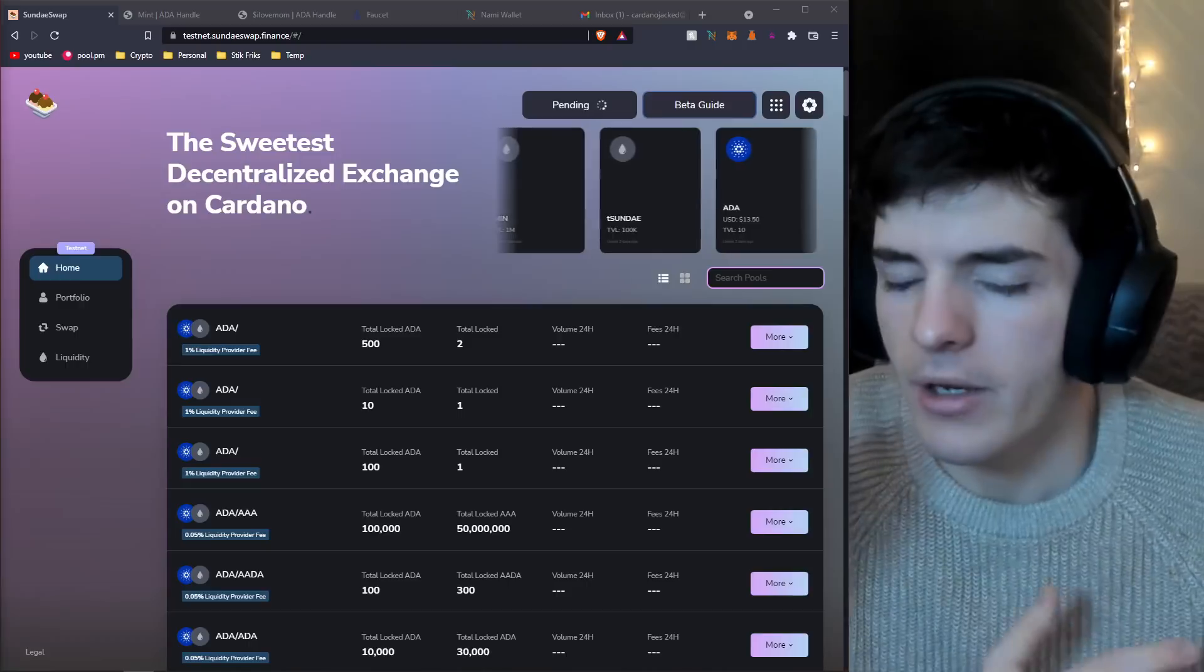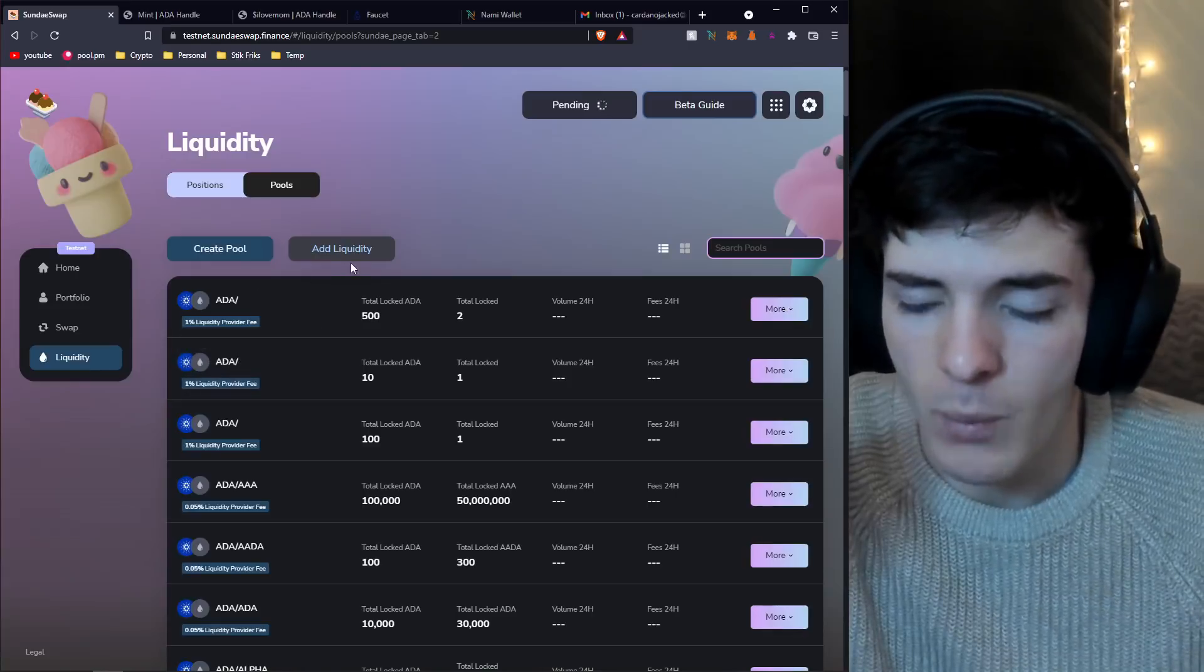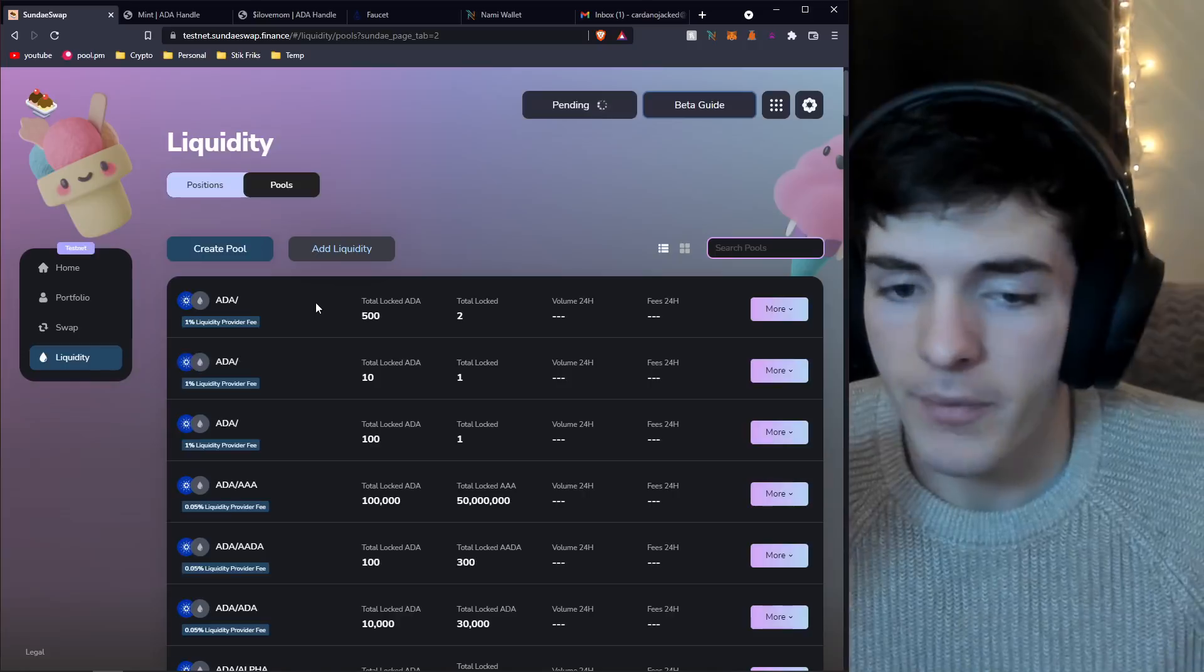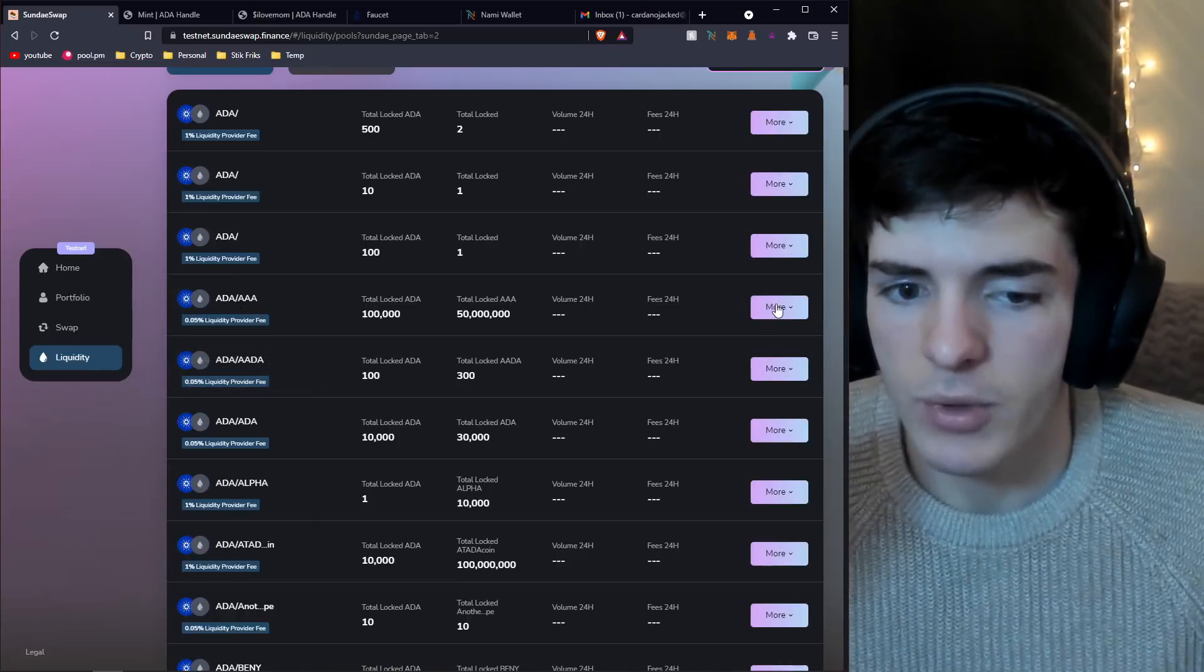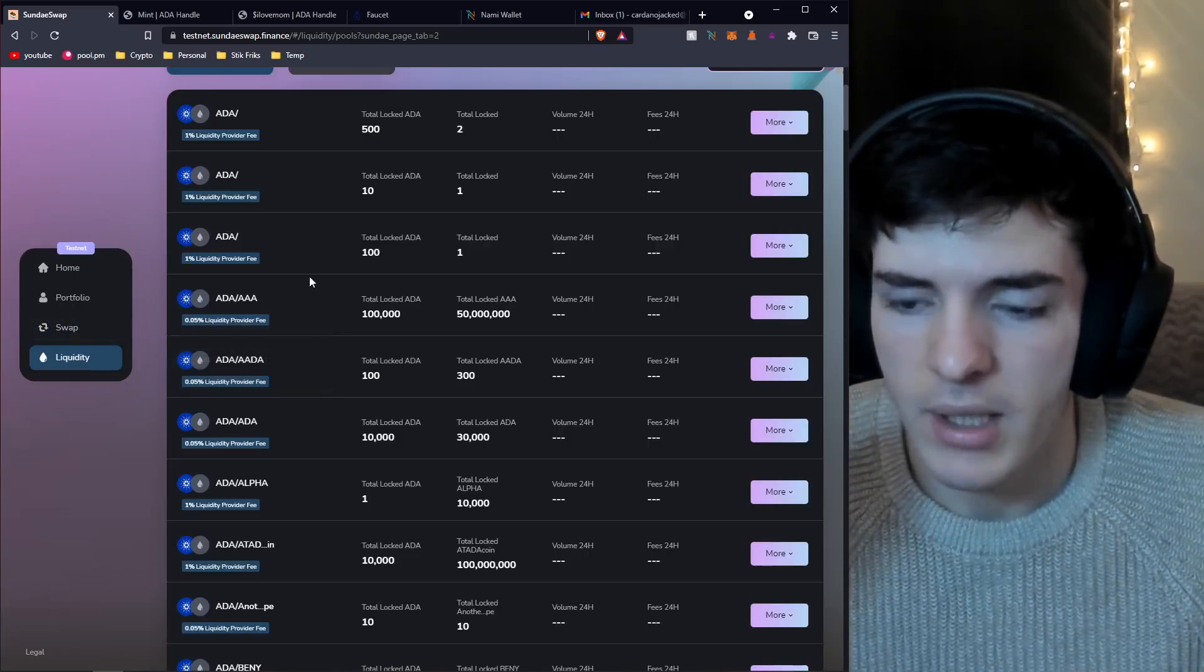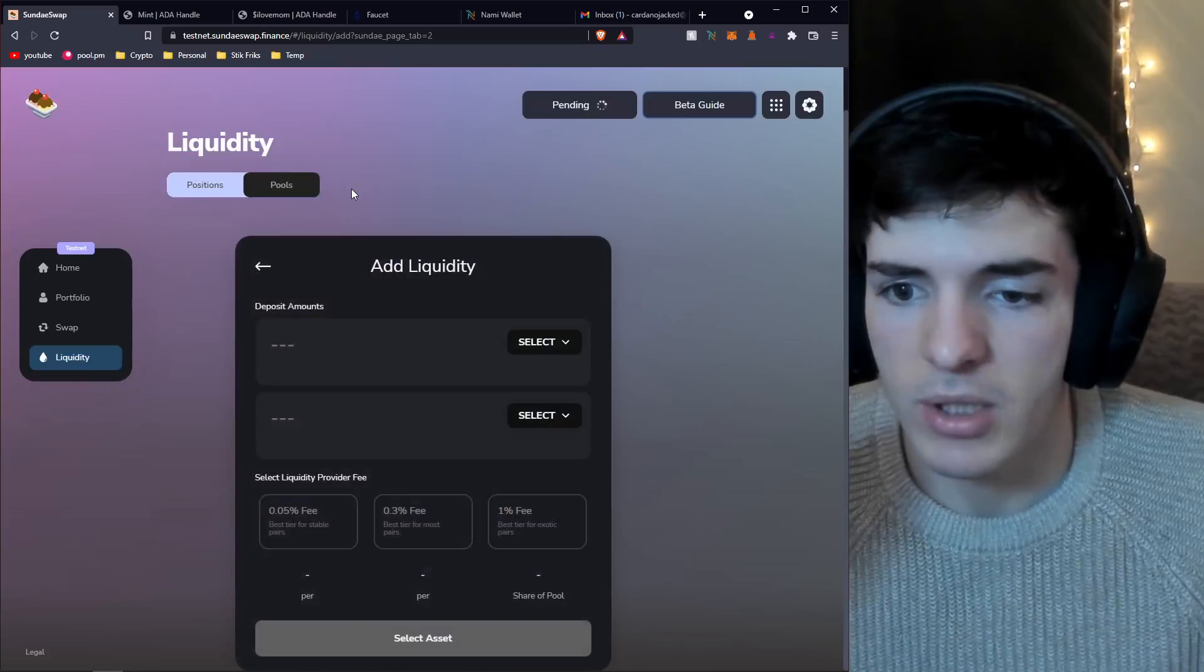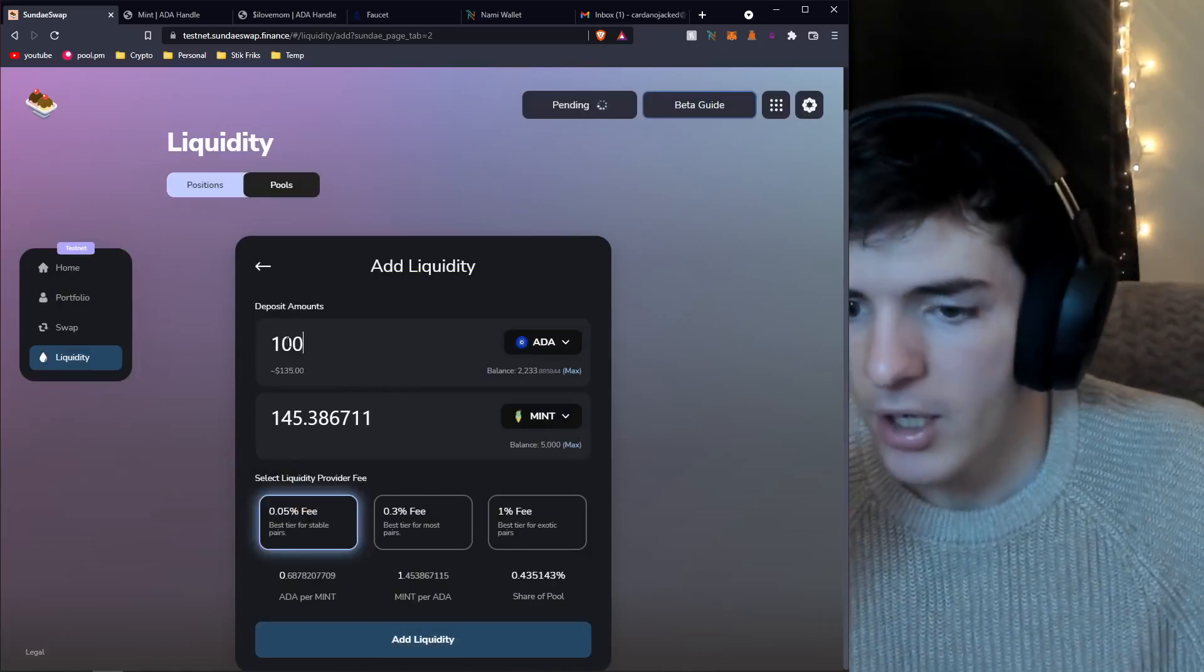Another really important part about not just SundaeSwap but any DEX is the liquidity side of things. You can add liquidity to the DEX and basically get a set fee for the liquidity you provide. You can choose which liquidity pool depending on what pair you're trying to buy, and choose which one you use to swap with to get that fee lower.